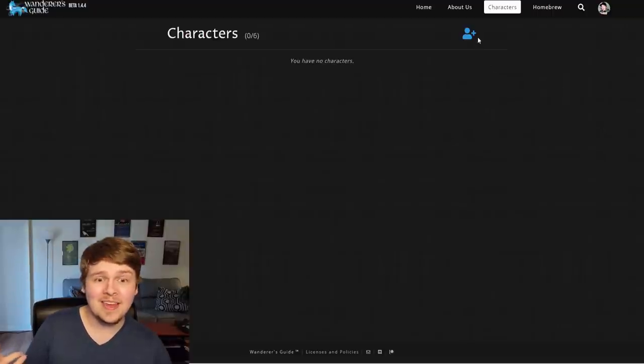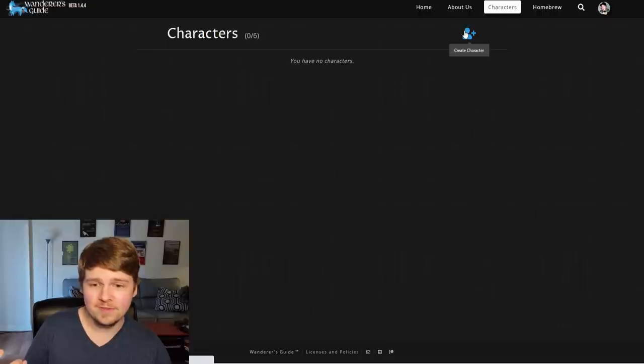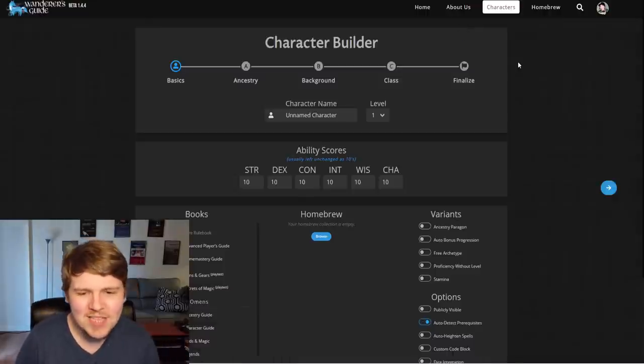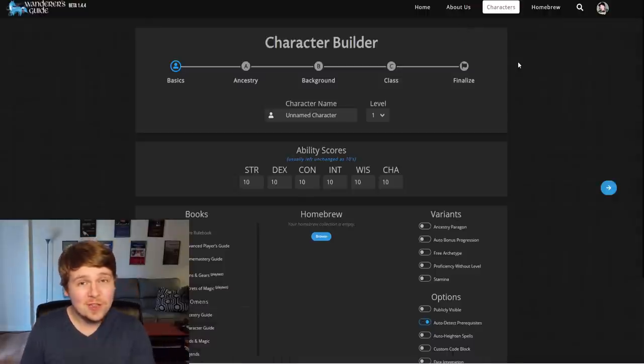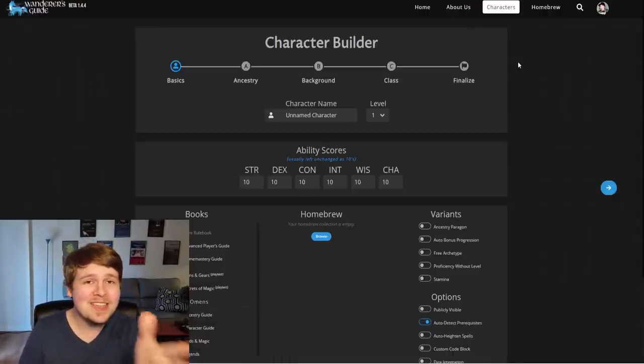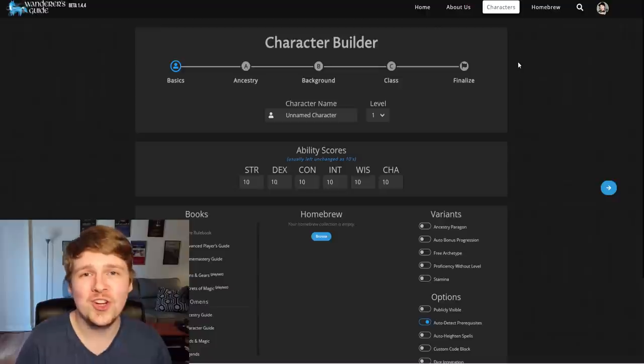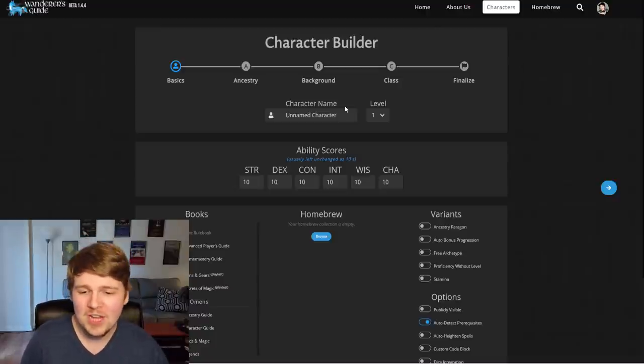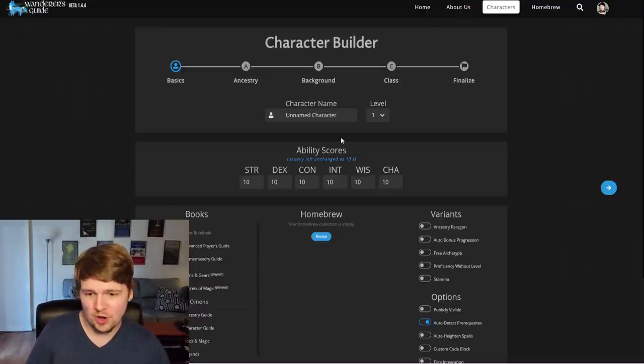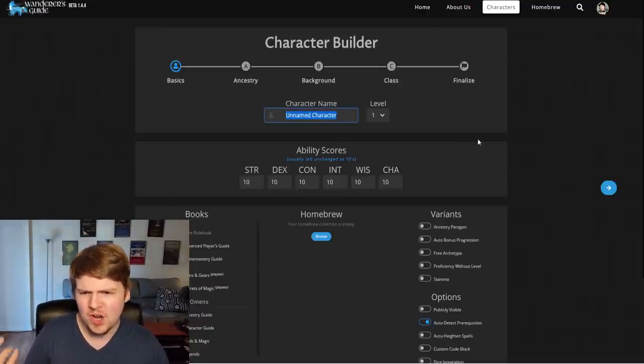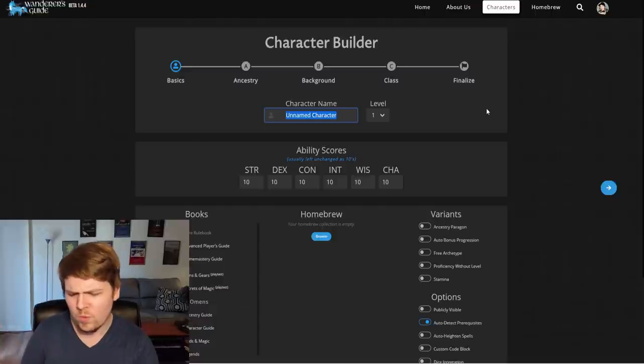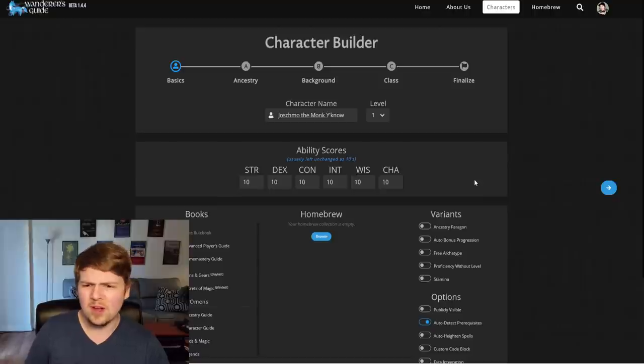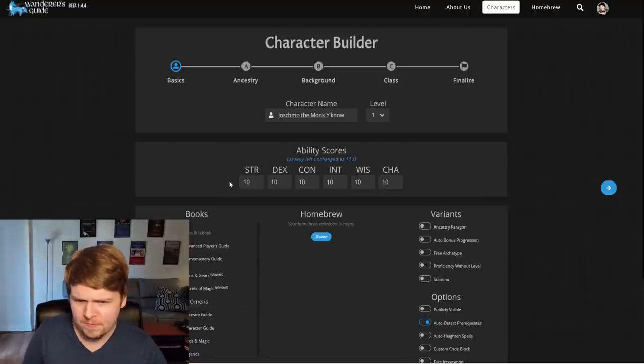Well, let's go ahead and make a character, I suppose. Create character. Already, I'm really liking this. It includes the ABC of character creation right up there at the top. Starts with your starting ability scores, you can name your character whatever you want. We'll go with Joe Schmo the monk, you know. We'll make a level one monk.